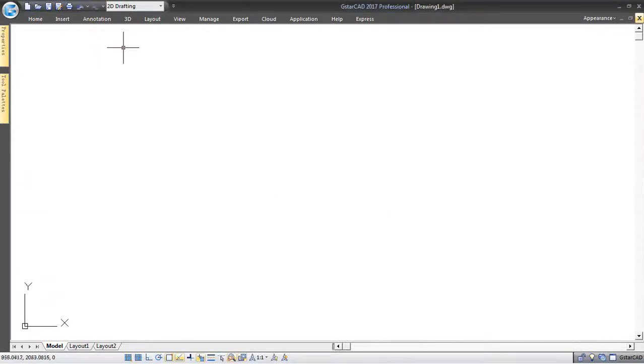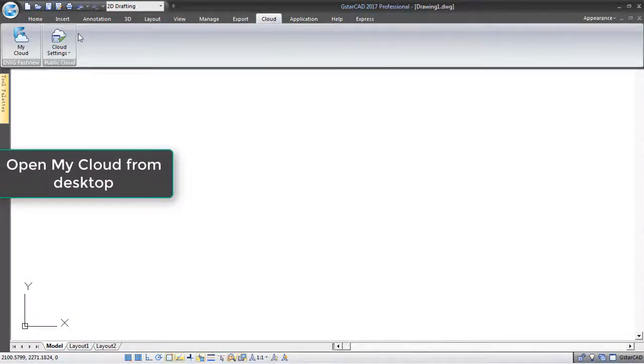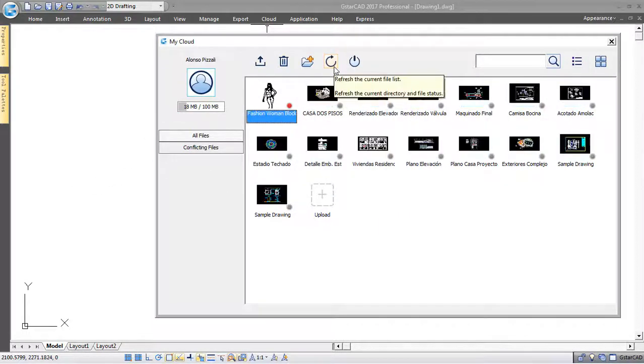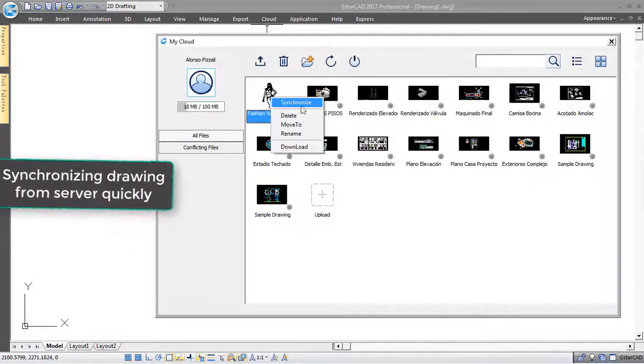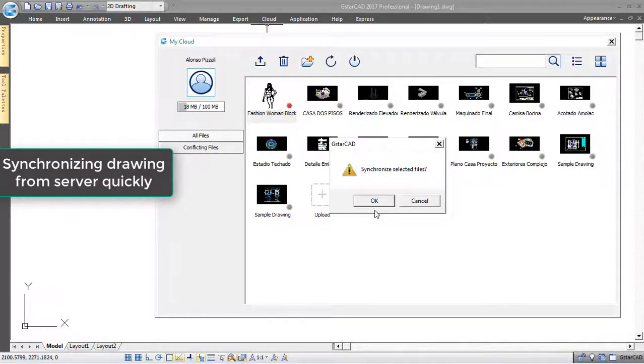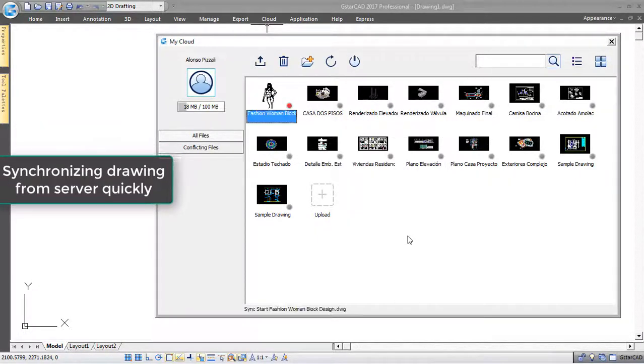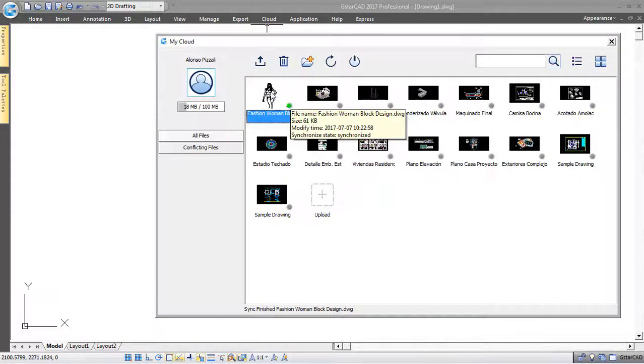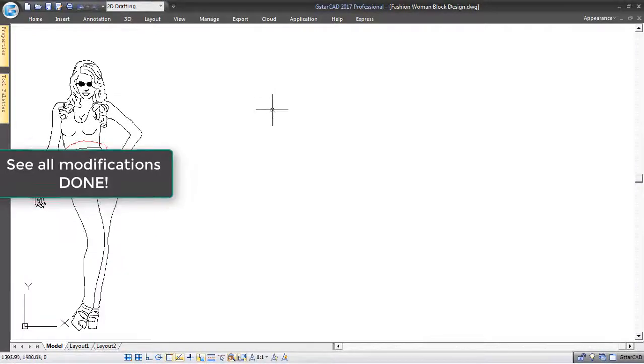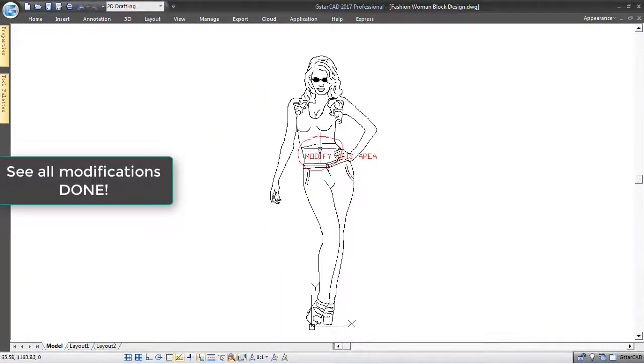Back to your desktop, open My Cloud Storage and you will see the shared drawing has a red spot because it is not synchronized. Right click the drawing and synchronize it. My Cloud Server will update the drawing fast. You can open up the drawing and see all the modifications done by your client.